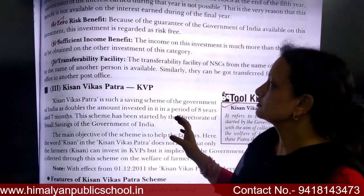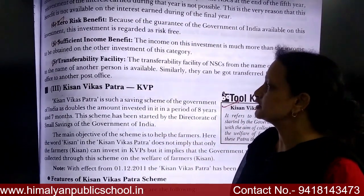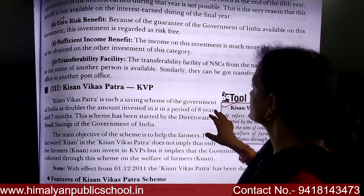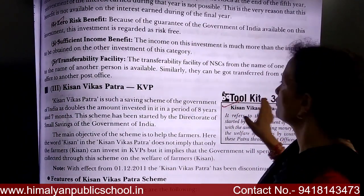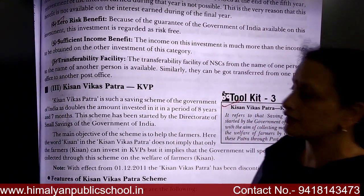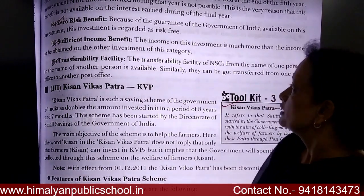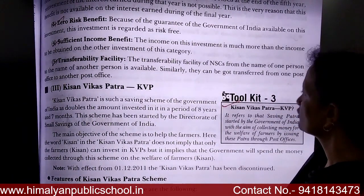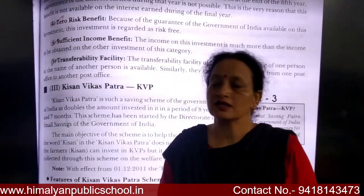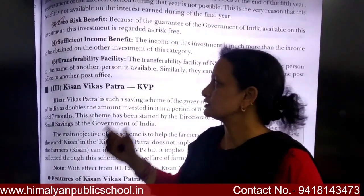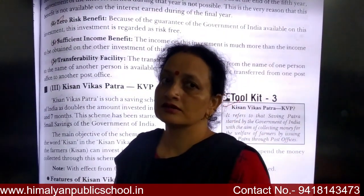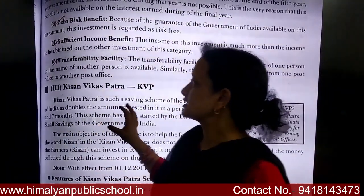Next is the transferability facility. NSC can be transferred from one person to another person. Similarly, NSCs can be transferred from one post office to another post office.